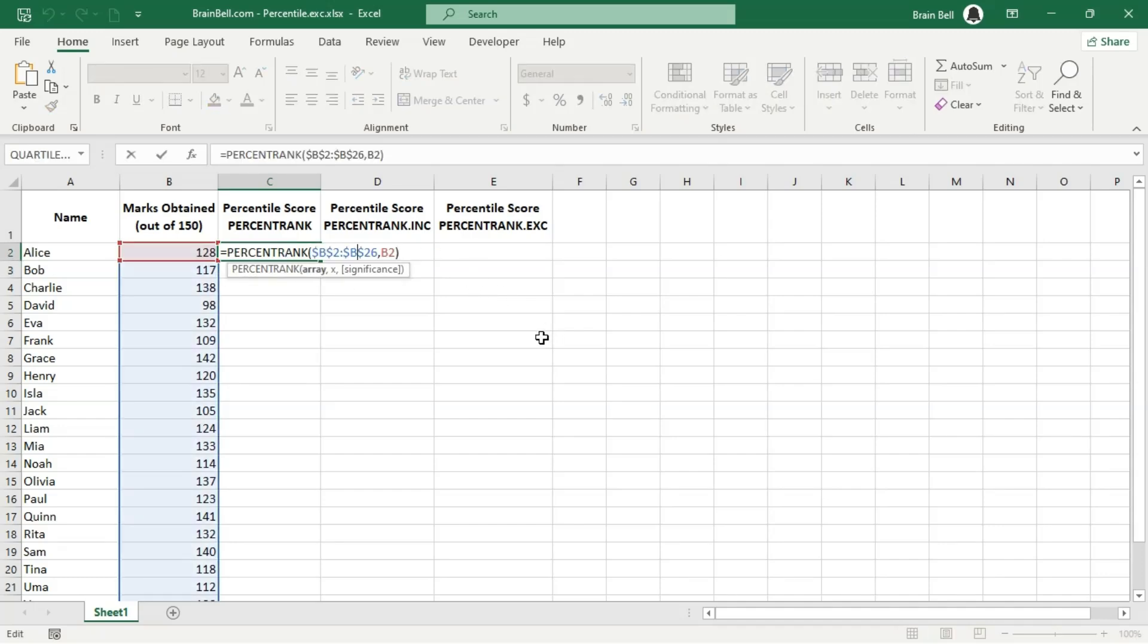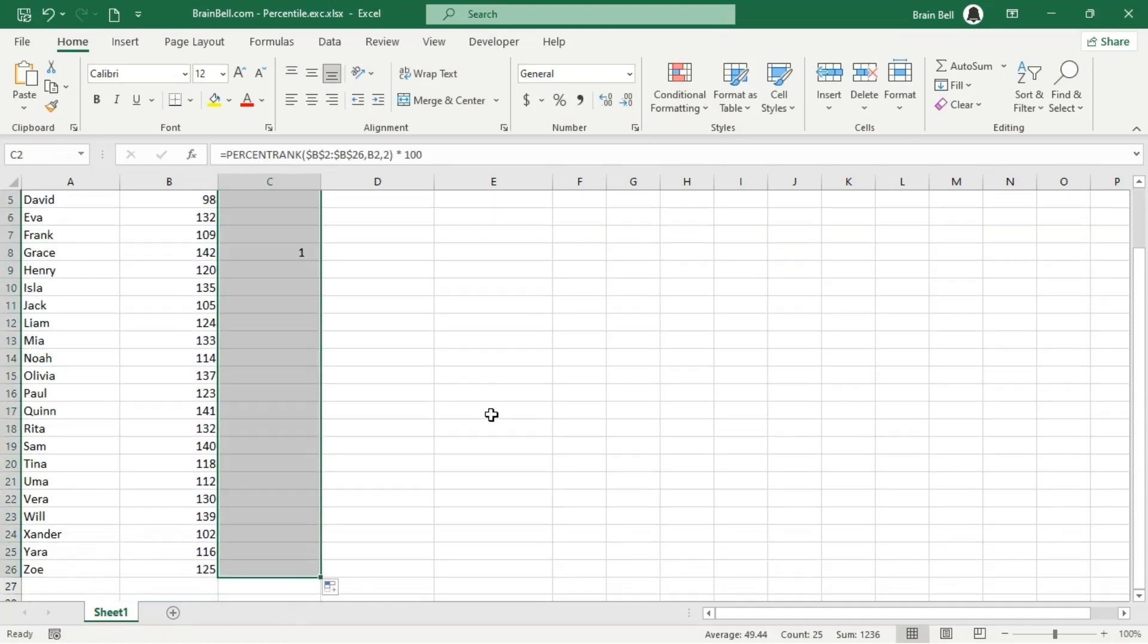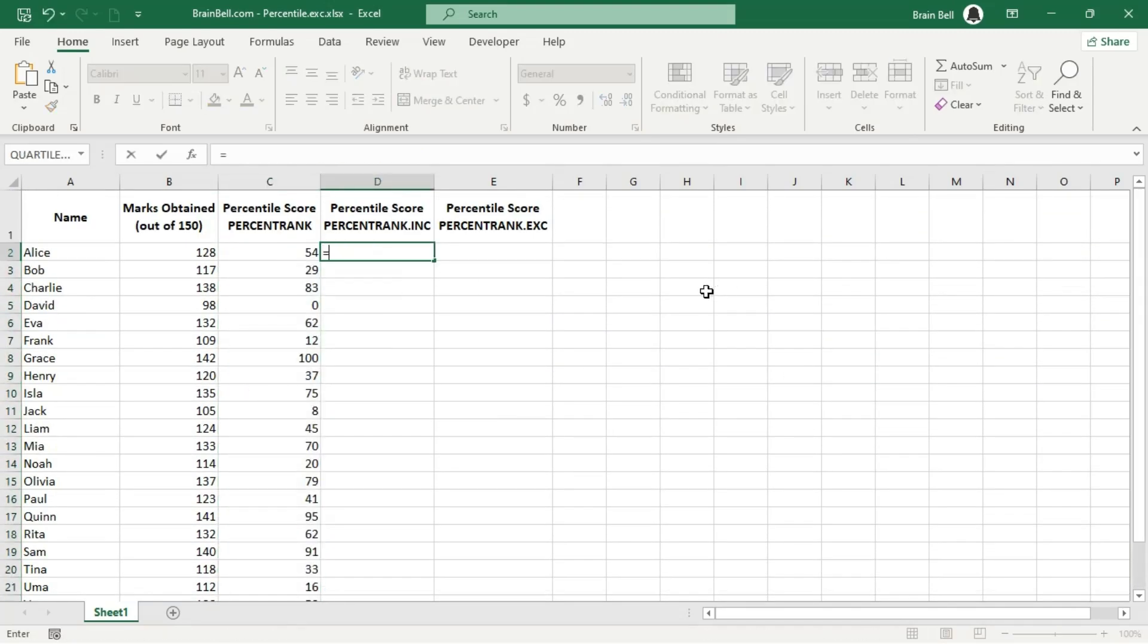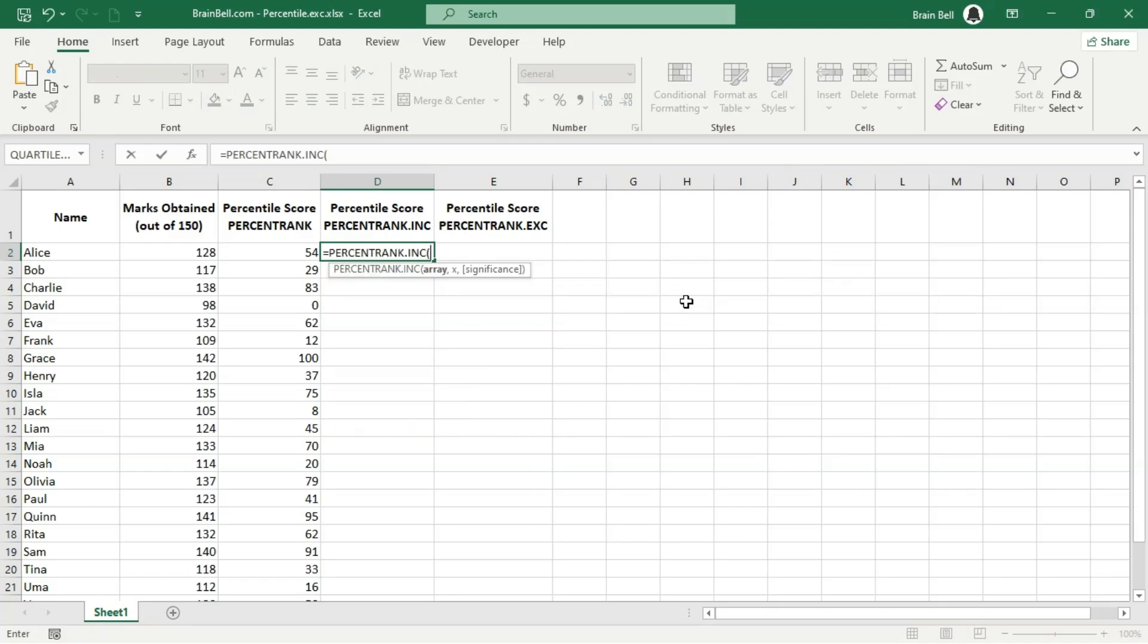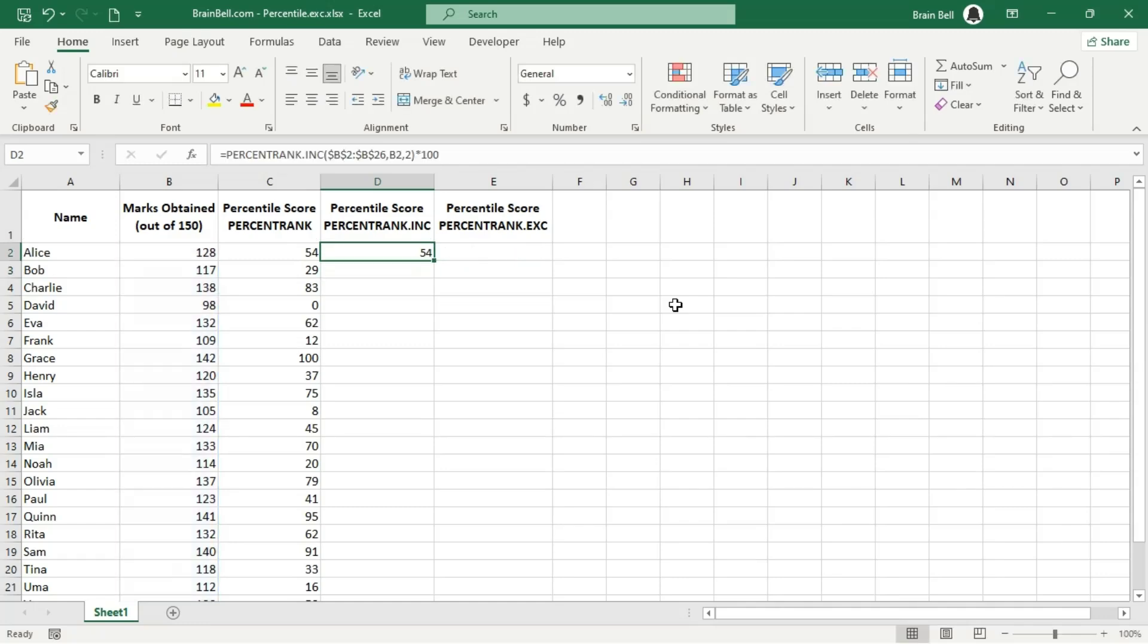The percent rank function has two versions: percentrank.inc and percentrank.exc. The percent rank and percentrank.inc functions calculate the rank of a value within a dataset as a percentage, including the endpoints. It returns the percentage of values that fall below or are equal to the specified value.